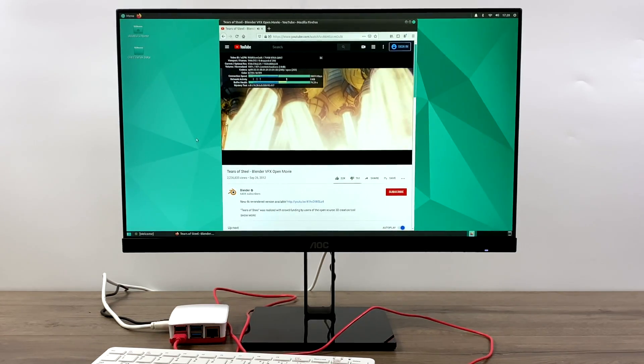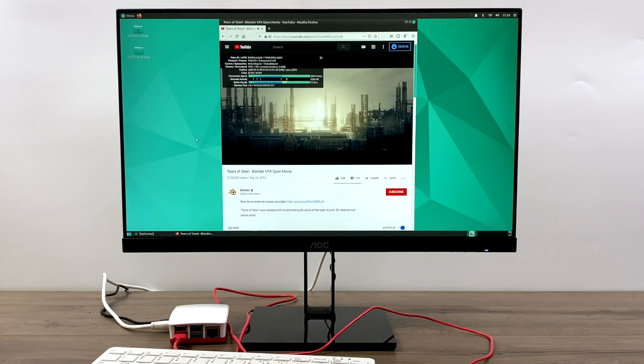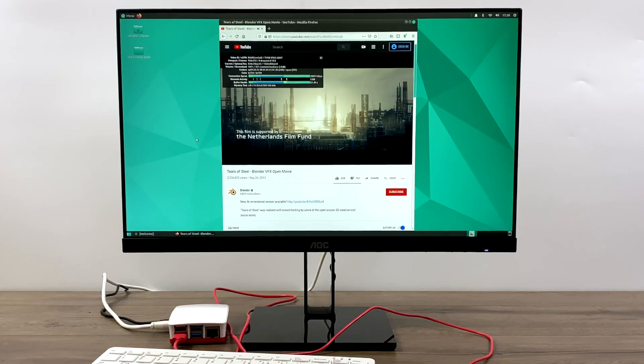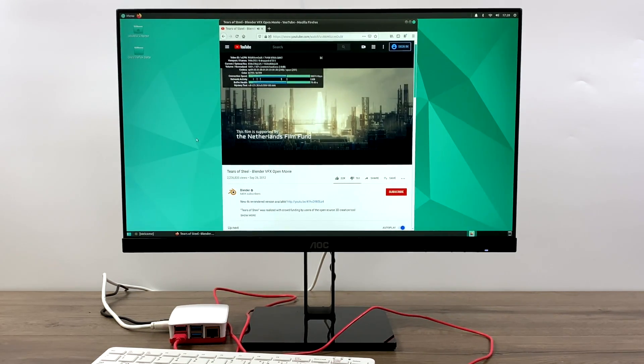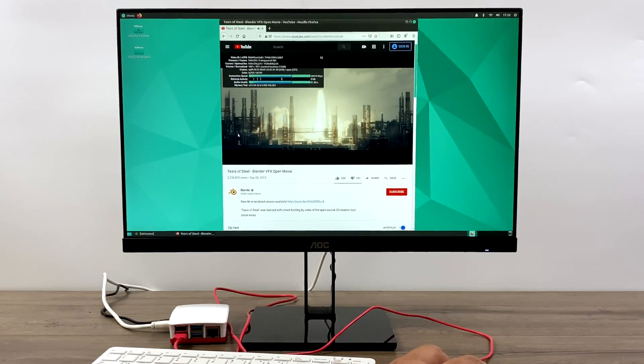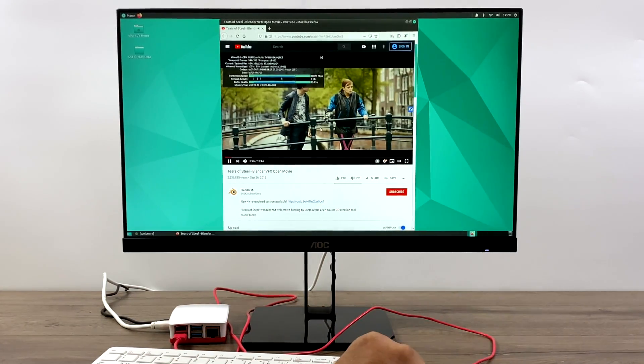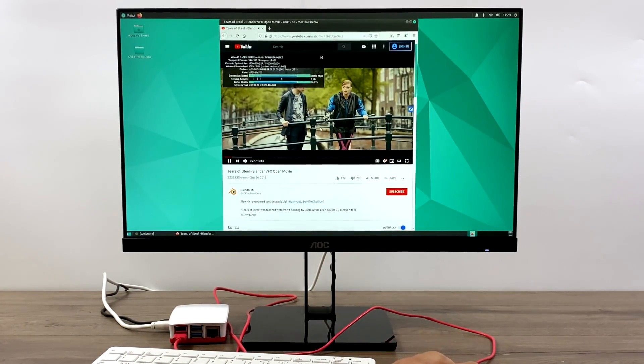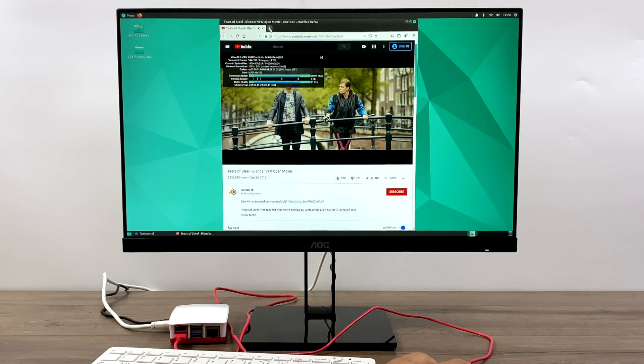And there's another tweak we'll talk about in this video that allows hardware acceleration for Firefox, Chromium, and VLC in Ubuntu Mate. And this allows you to play 1080p 30fps videos at full speed on YouTube with no frame drops whatsoever.